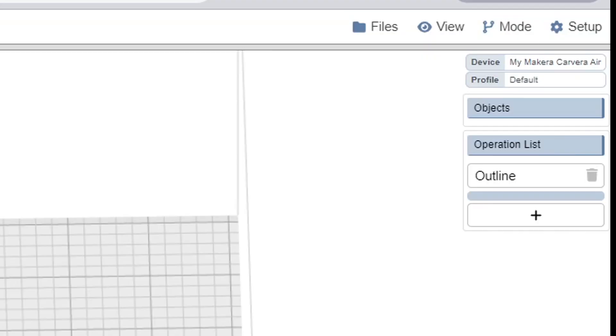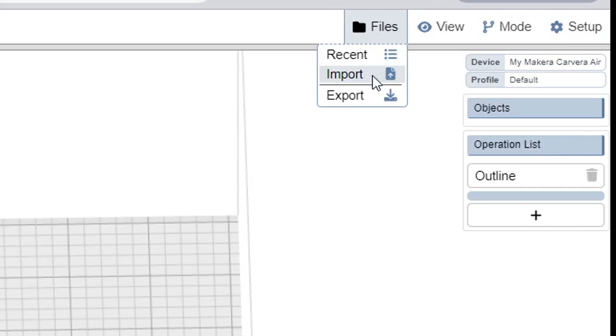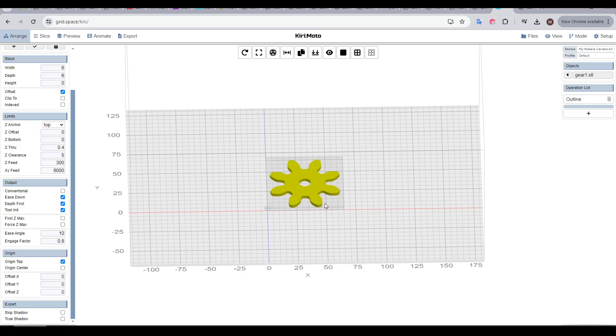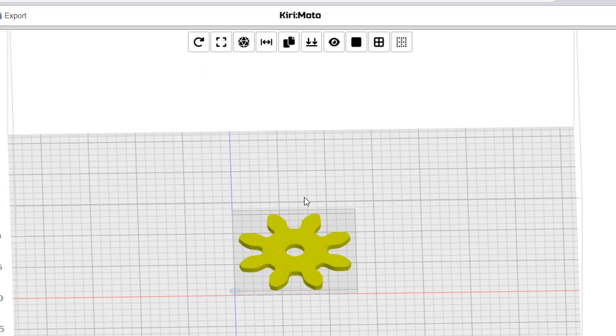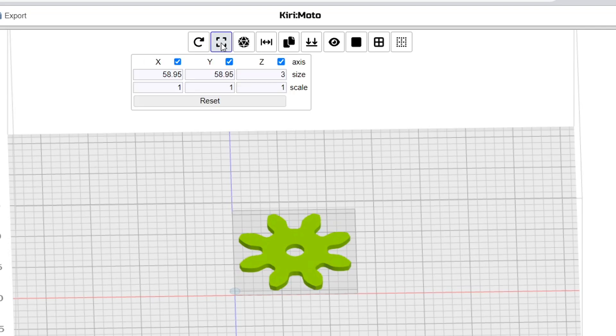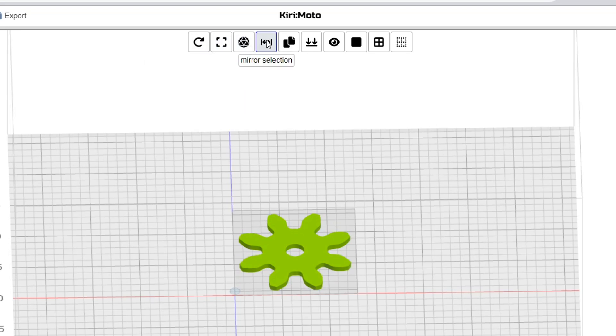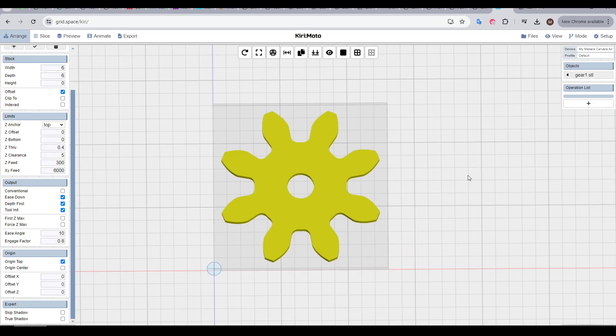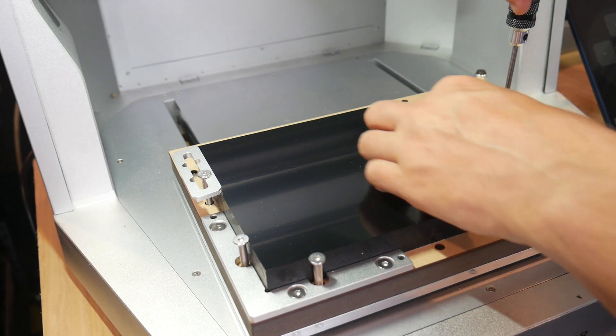To import a file for processing, we'll come up to the corner, hover over files, select import, and then select our file. It will then appear in the centre of the bed. If we need to, we can click on it and manipulate the shape with tools like rotation, scale, and mirroring. If we want multiples, we can also use duplicate. This is about the simplest job you can have to start out. We're going to cut out this gear the whole way through for both the internal bore as well as the outline.